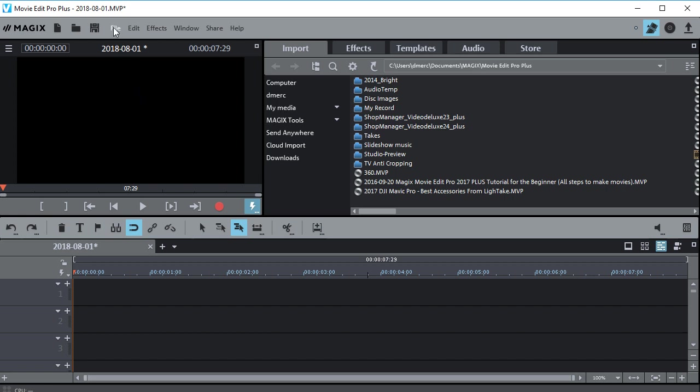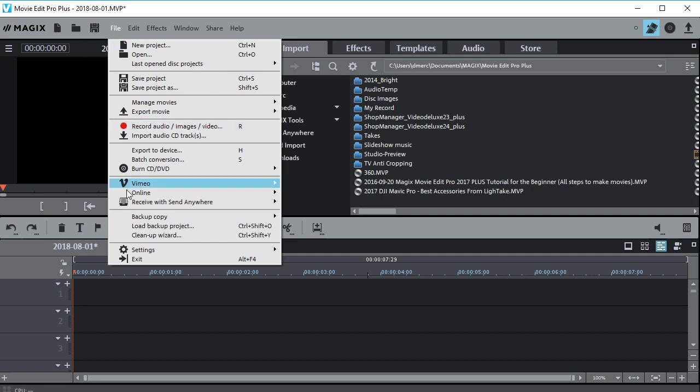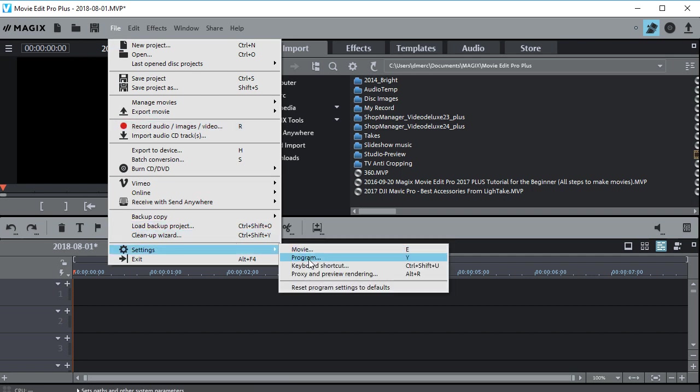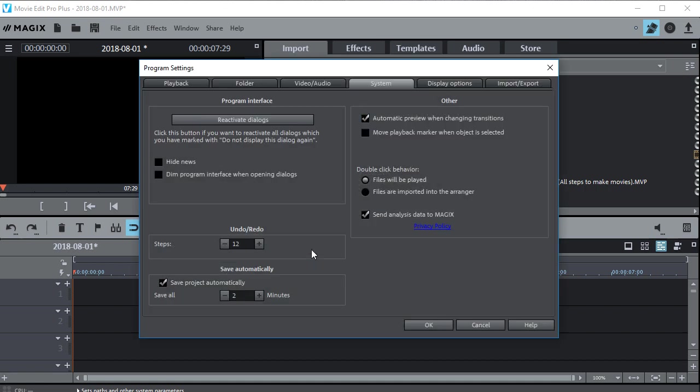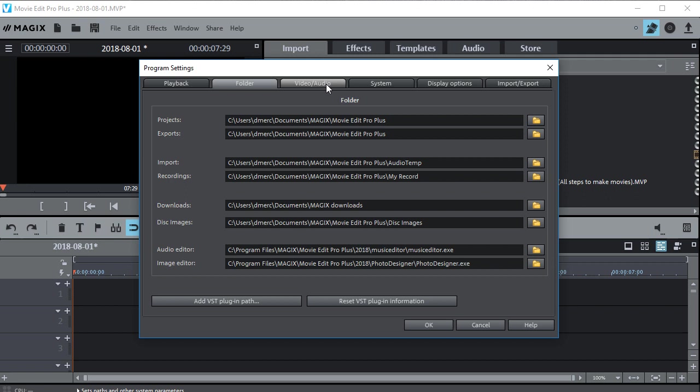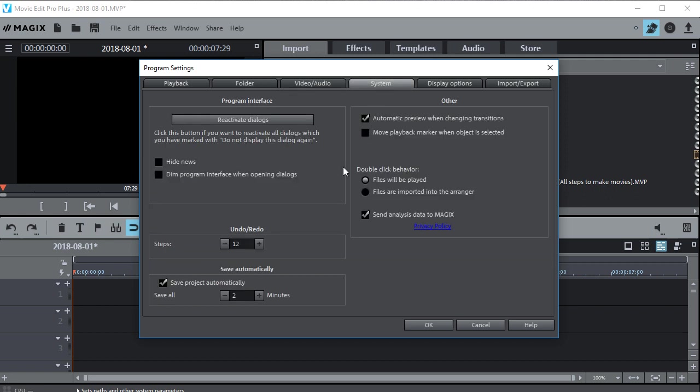So let's go to File, go down to Settings, go down to Program right here, and then on the System tab right here, not any of these other tabs but on the System tab, you'll see that it's checked Save Project Automatically.